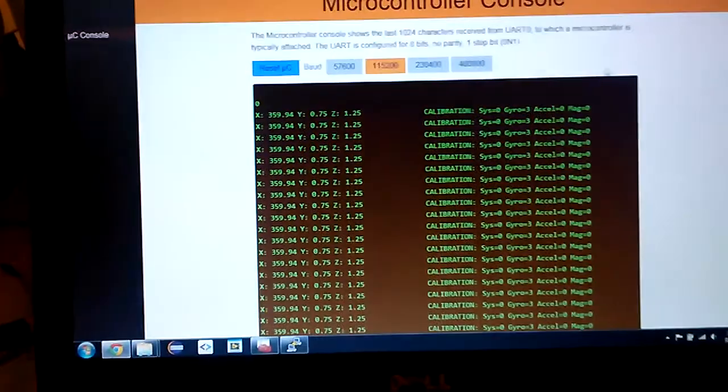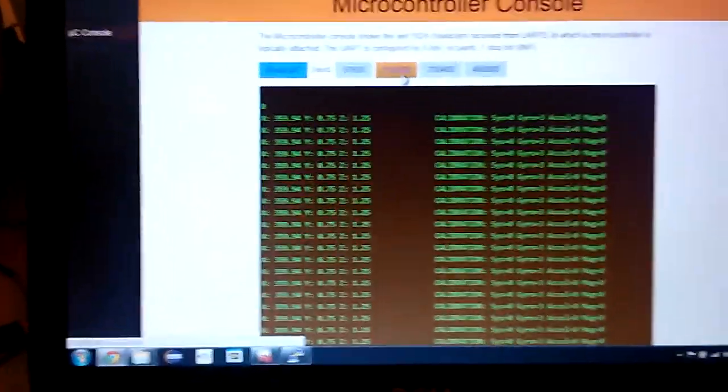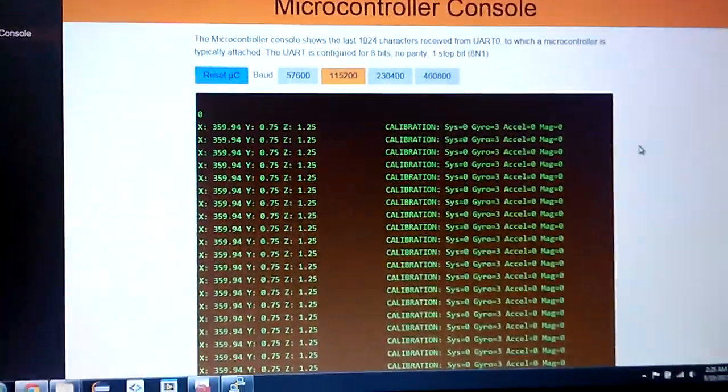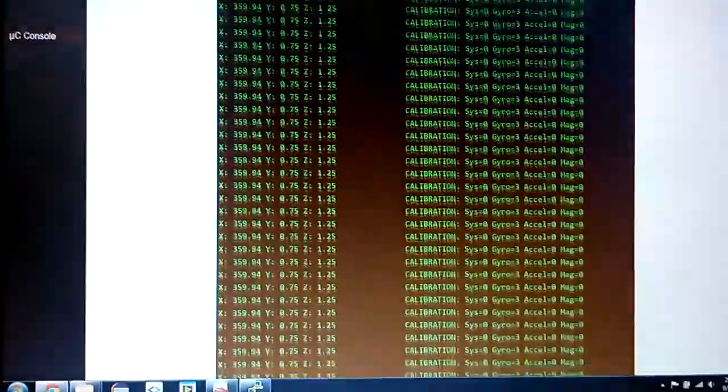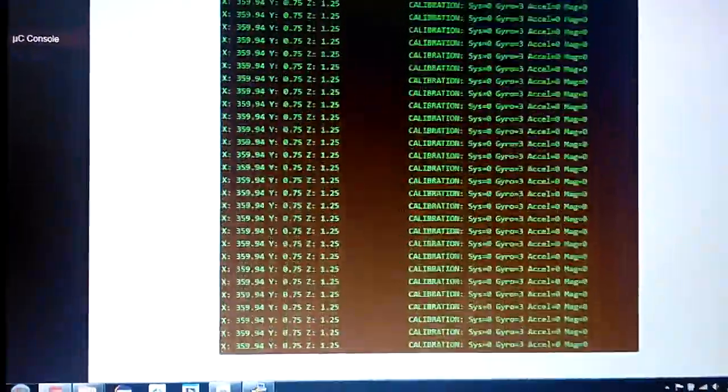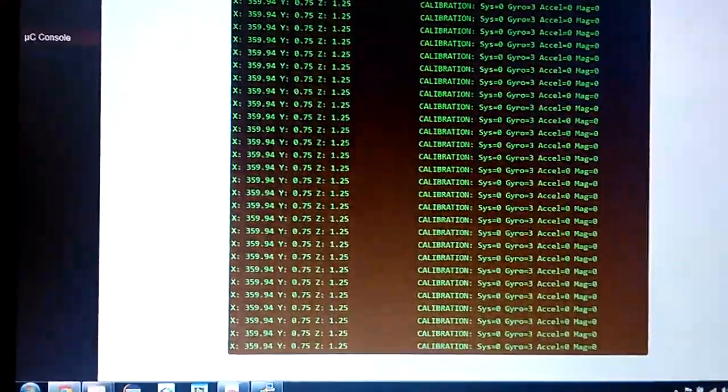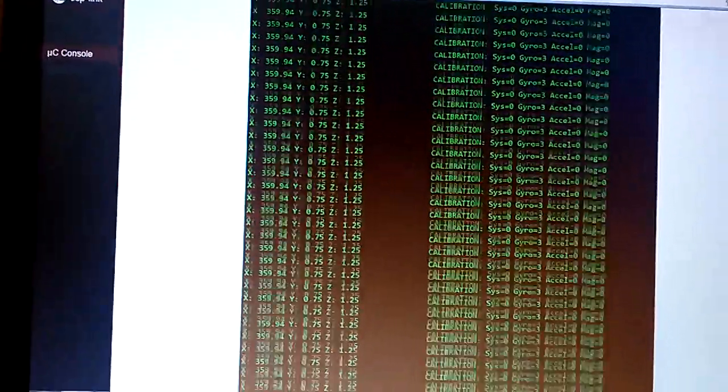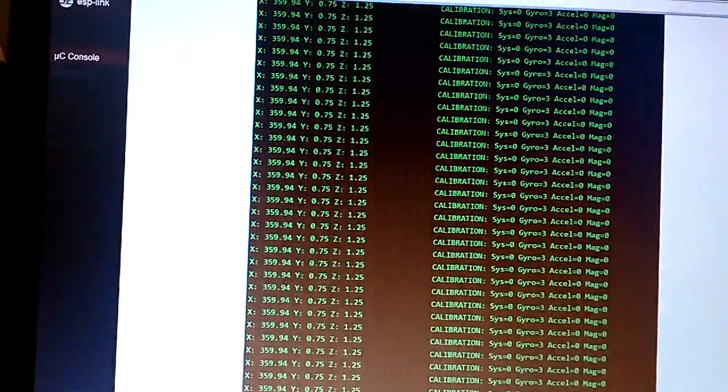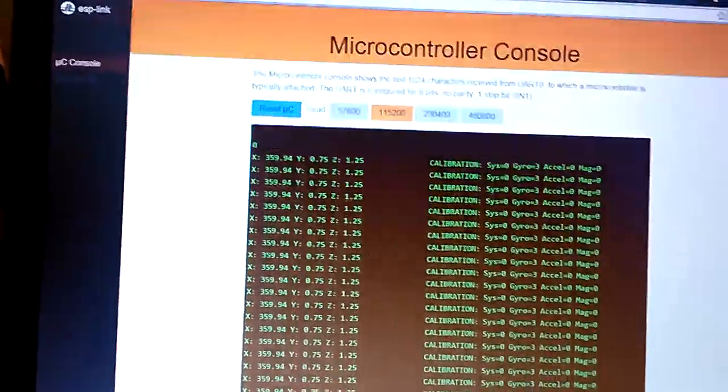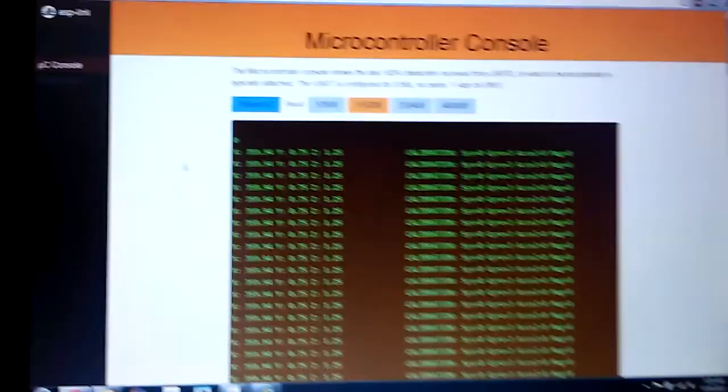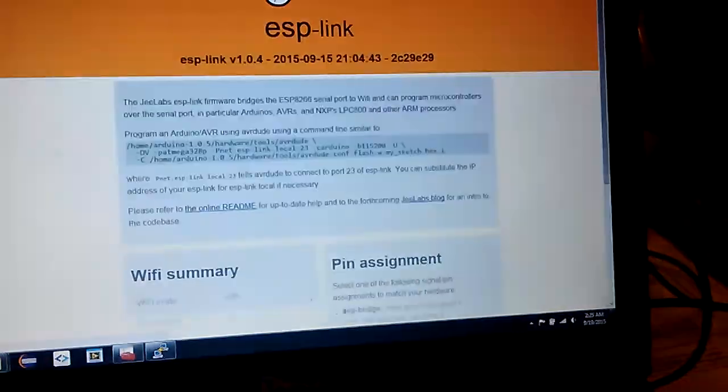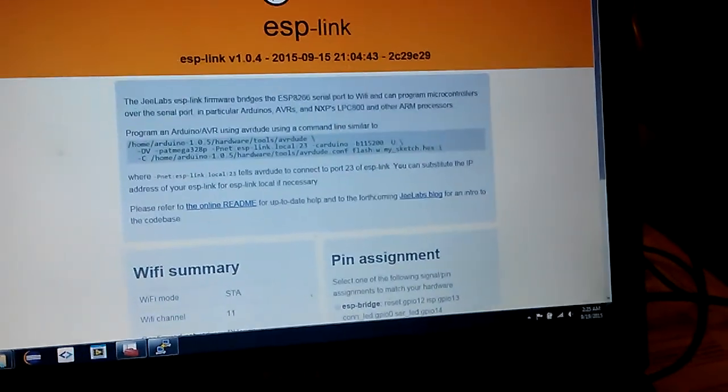Again, the baud rate needs to be set to 115200 right there. So this is the live data coming in over serial. Using this website like this is kind of not convenient. I don't know why this text box isn't set up to scroll automatically. But whatever.